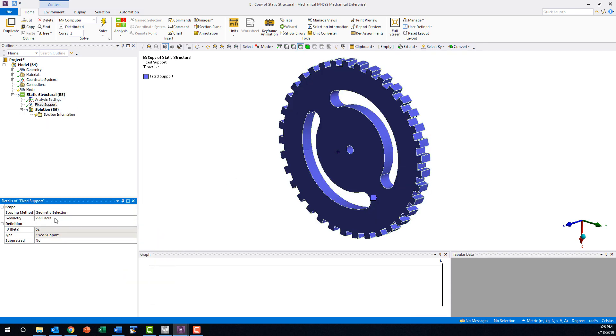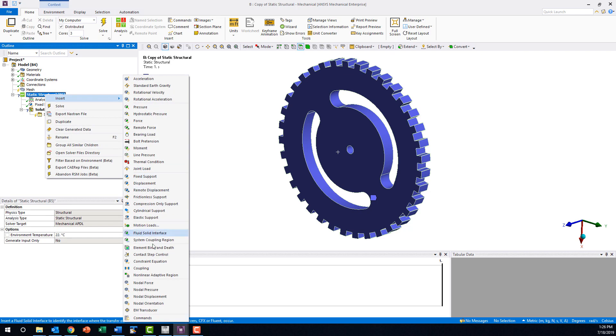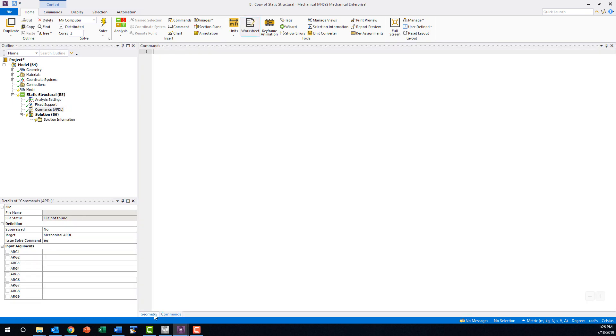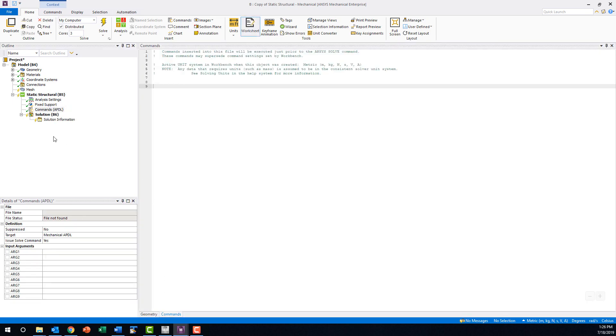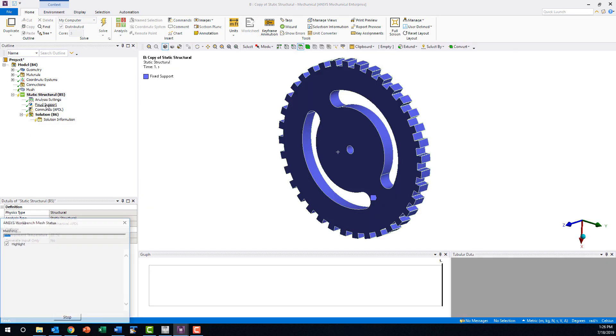We want to run this model as it is without any loading, but ANSYS Mechanical will not let us initiate a solve with nothing but support objects in the tree. To get around this, we can insert a blank command object into the analysis branch. Now Mechanical allows us to solve the model. Let's go ahead and kick it off.